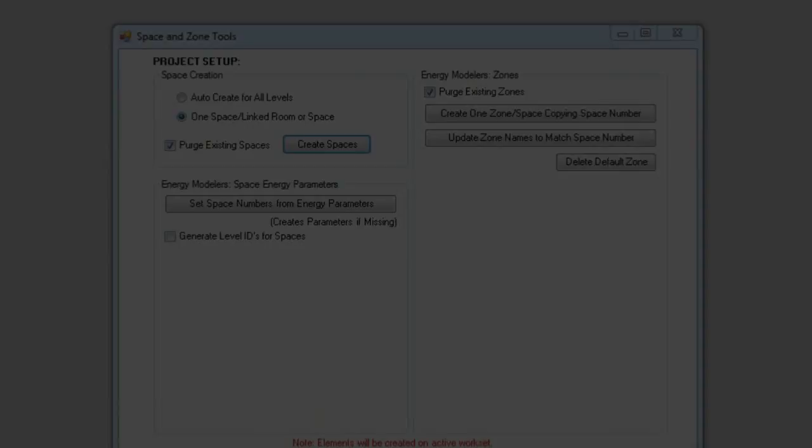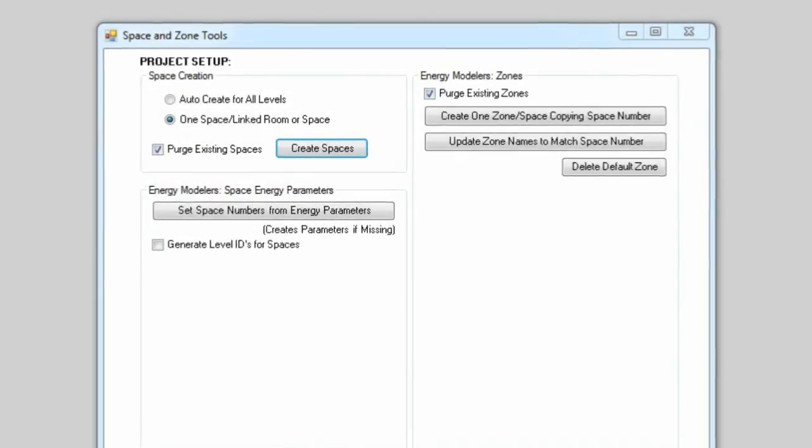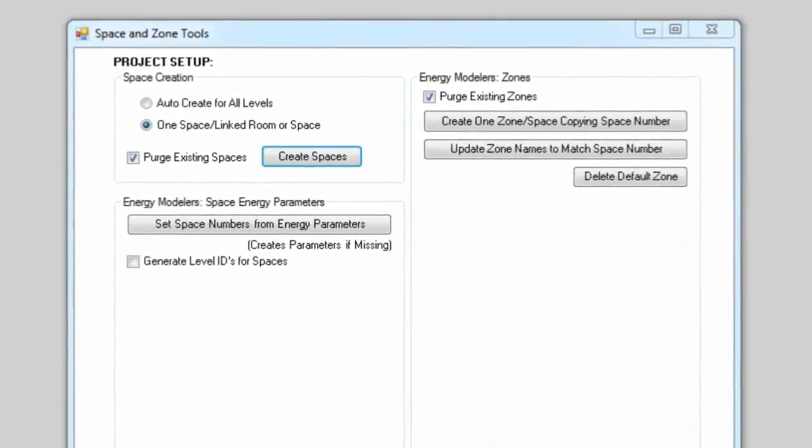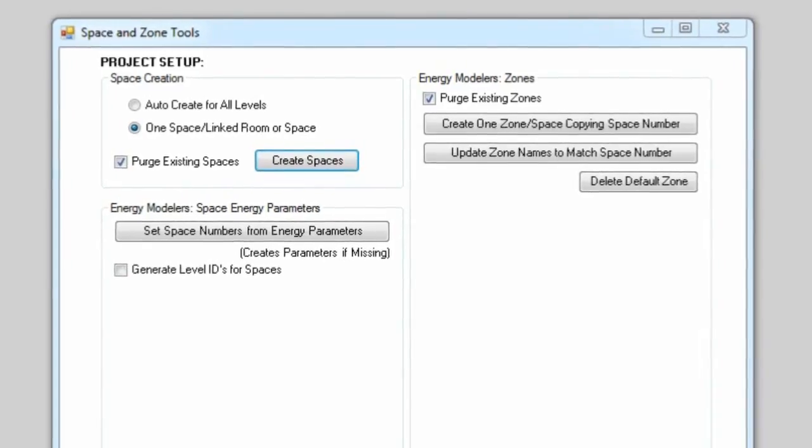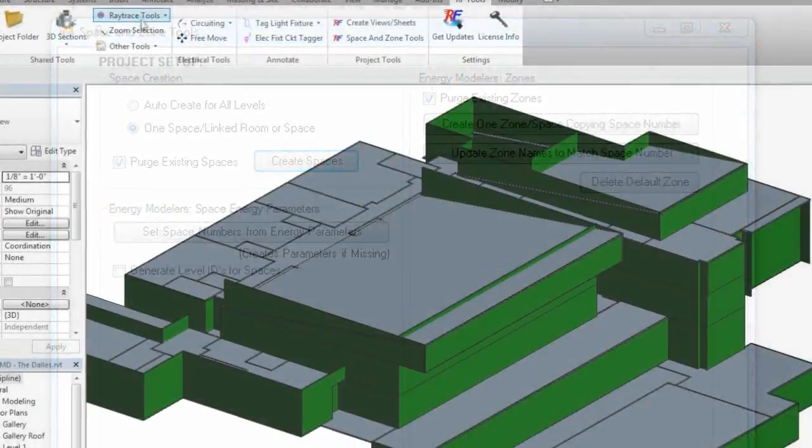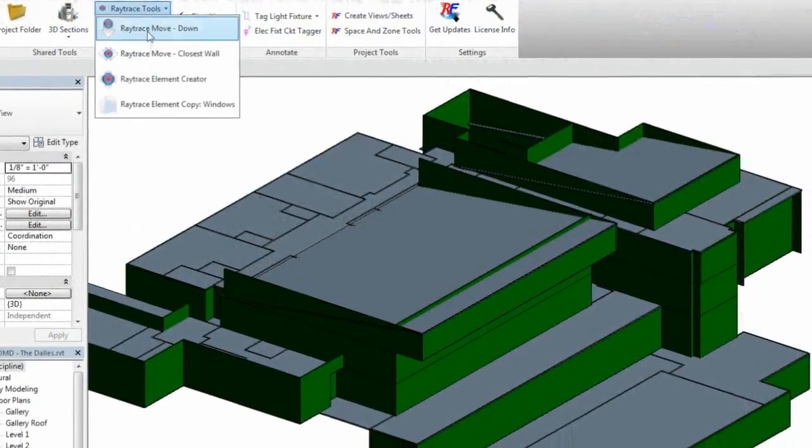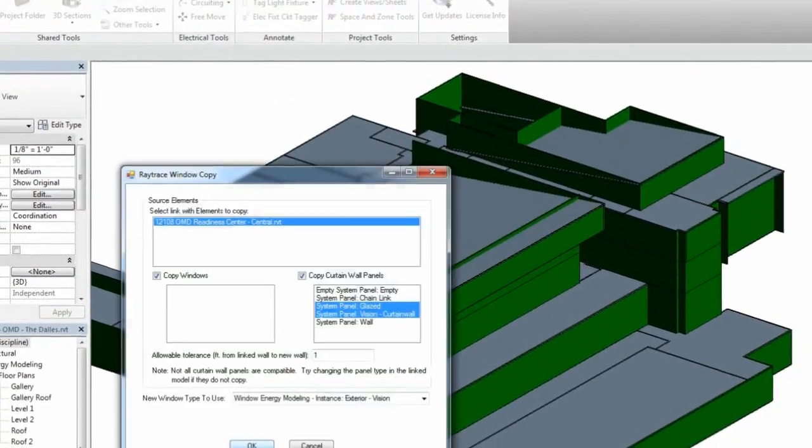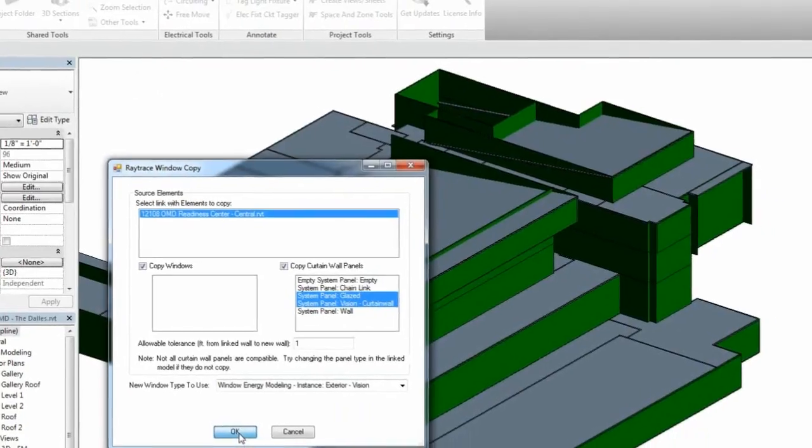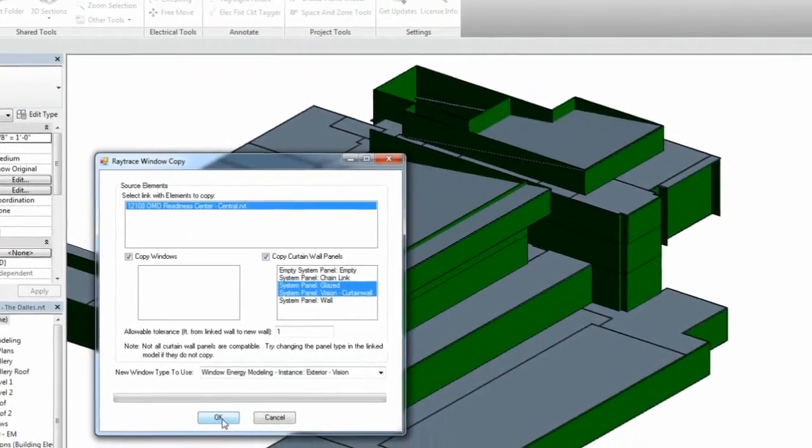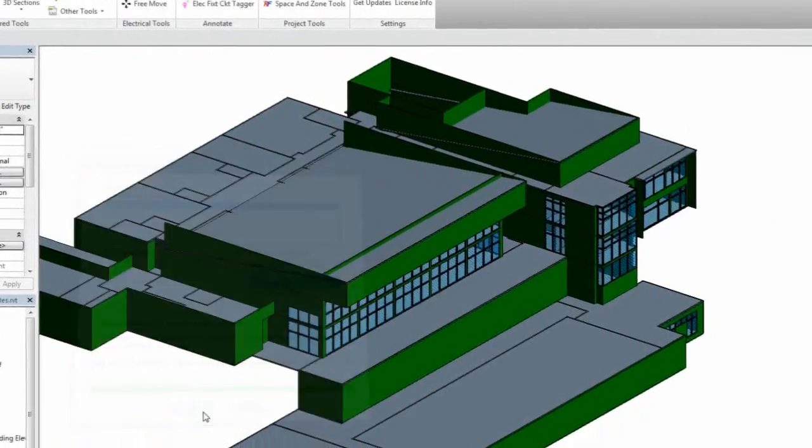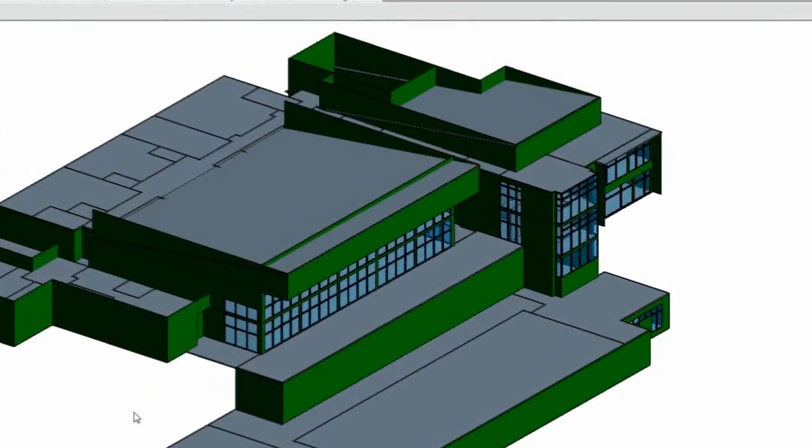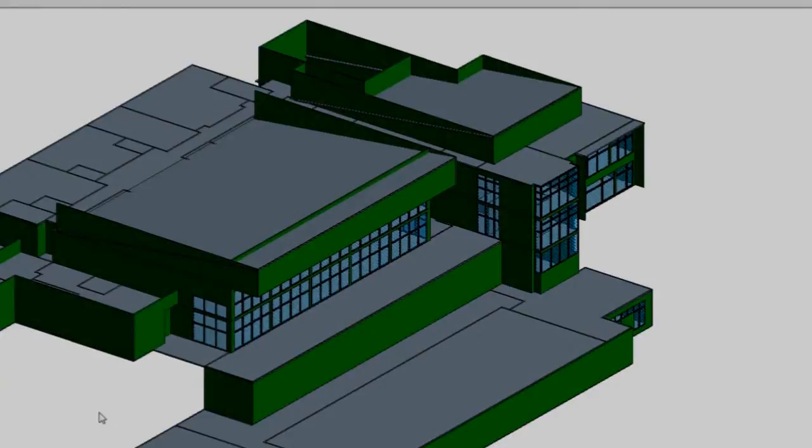Energy analysts may find it useful to copy architectural room properties to spaces or automatically create windows with properties for energy analysis using the architectural windows or curtain panels for determining locations and sizes.